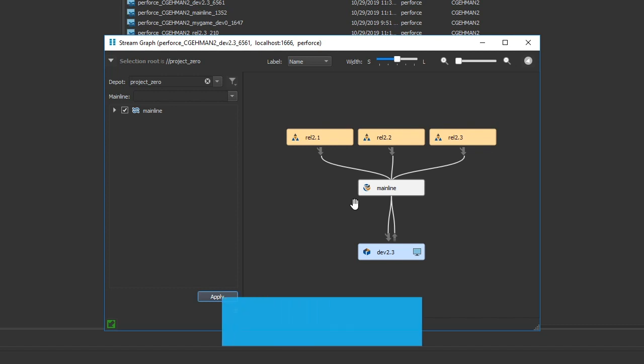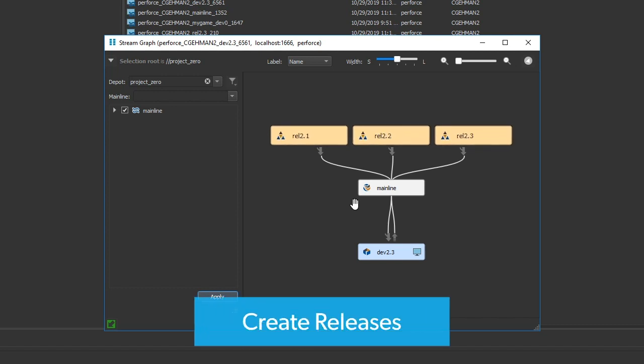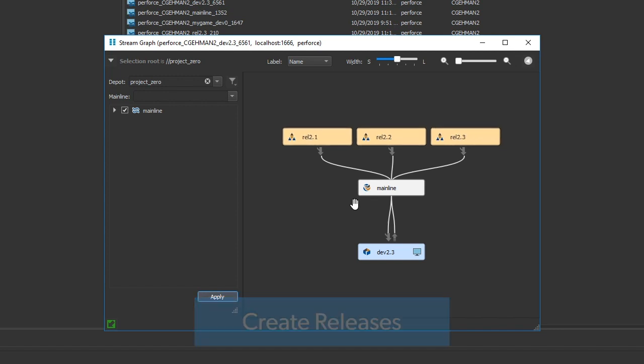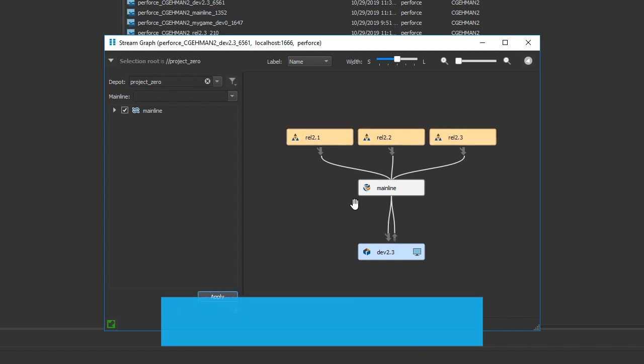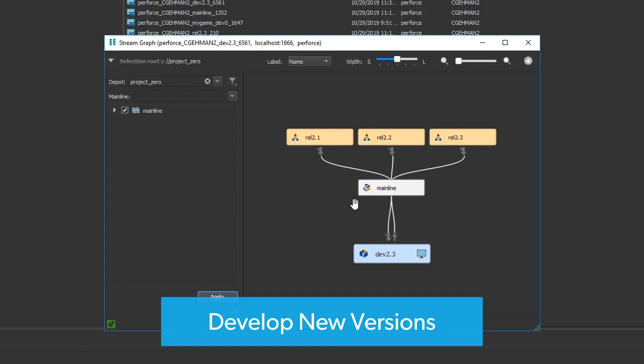With large projects, branches are used to create releases, like release 2.1, release 2.2, release 2.3, and develop new versions. For example, dev 2.3.